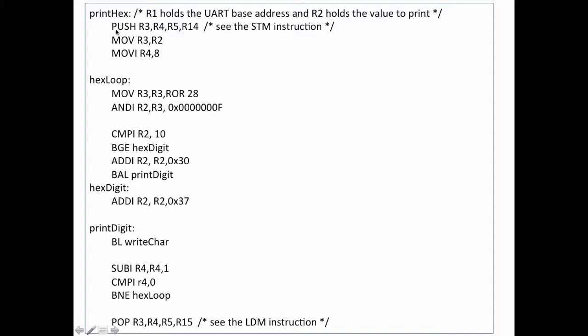I used what I call the PUSH instruction, but if you look up the STM instruction in your assembly reference manual or your machine reference manual for the ARM, you'll see what I used to do this. Basically this takes R3, R4, R5, and R14 and puts them all on the stack. And then I move the value in register 2 into register 3 because I'm going to use the write character method that we've had in the previous video, and that requires that the character I'm writing be in register 2. So I'm going to use register 3 to manipulate the value. And then I move an 8 into register 4. 8 is the number of nibbles that I want to print out, and so register 4 becomes my loop counter.